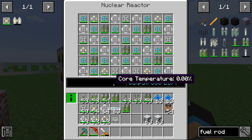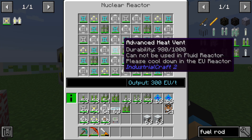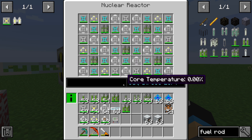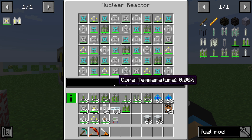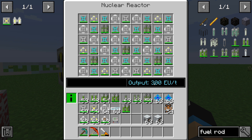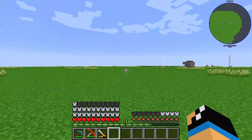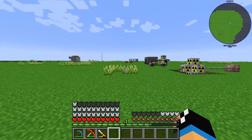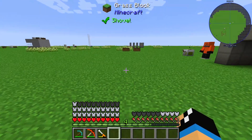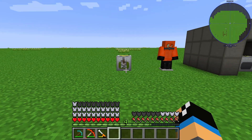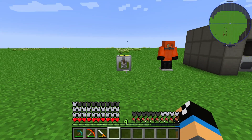With a normal temperature and the MOX variant of dual quad fuel rods, the output is only 300 EU per tick. That demonstrates the usability and the temperature-dependent advantage of MOX fuel rods. Thanks for watching and bye.